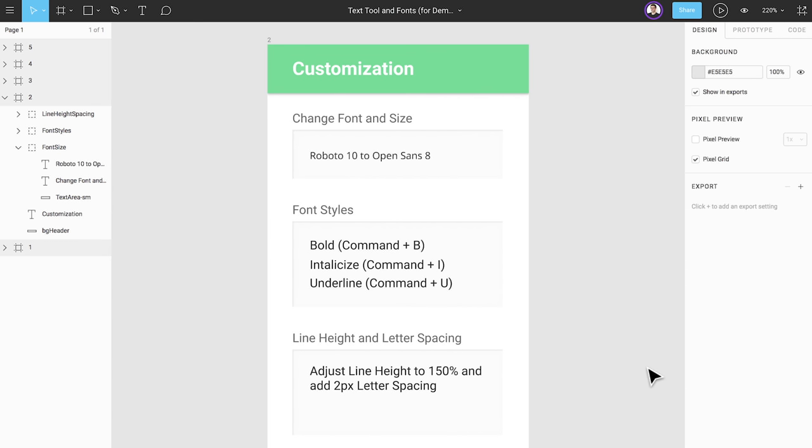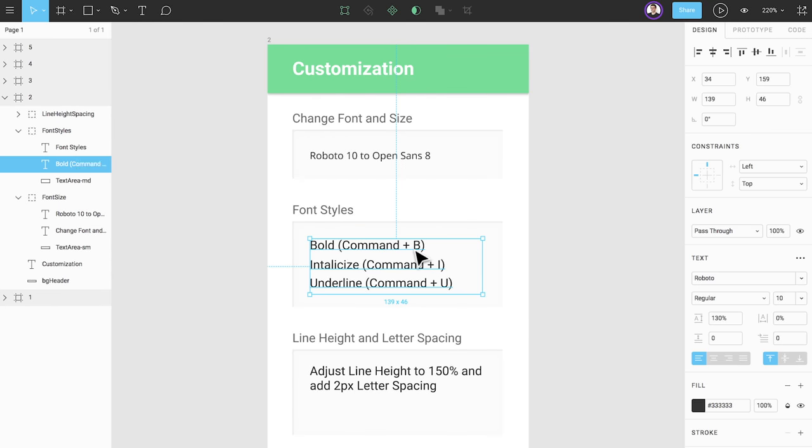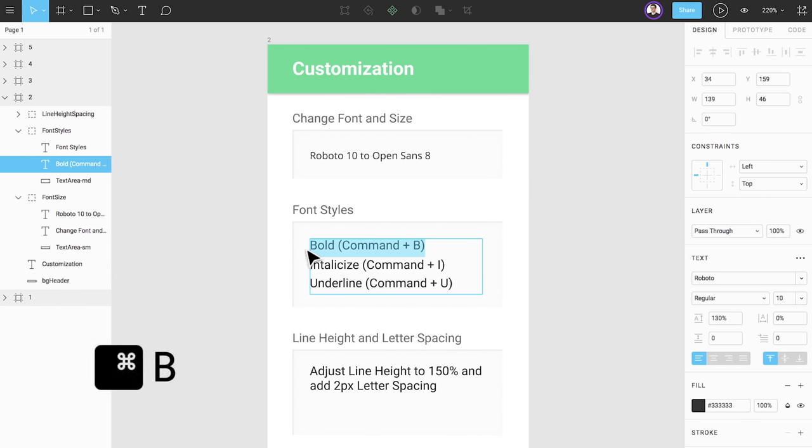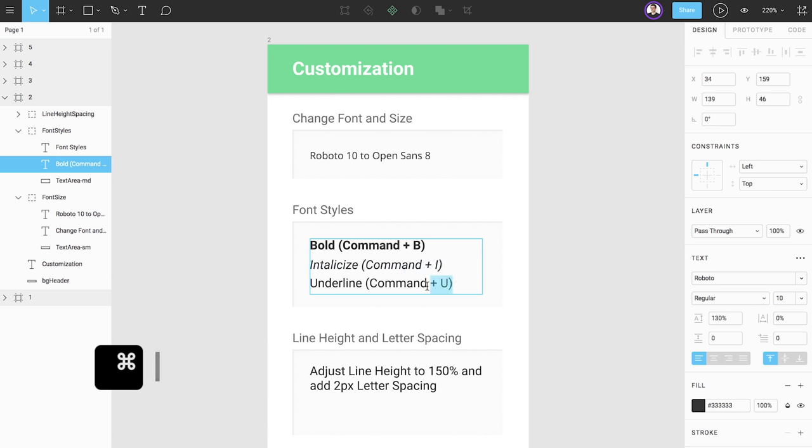You can also change font styles through common keyboard shortcuts. Command B to bold our text. Command I to italicize our text. Command U to underline our text.